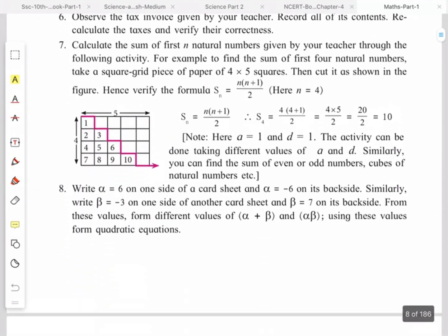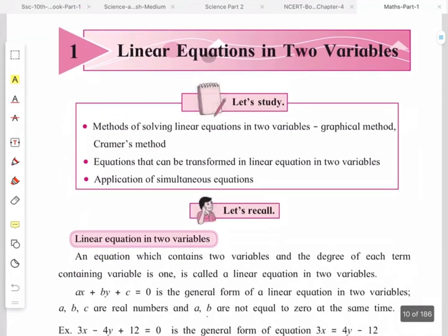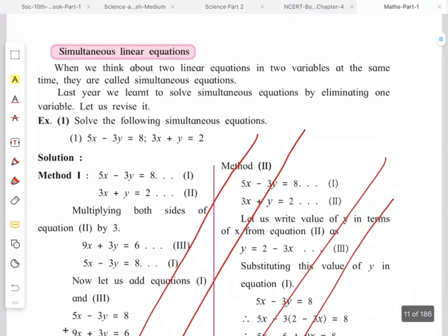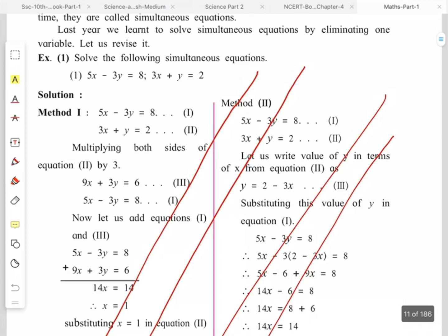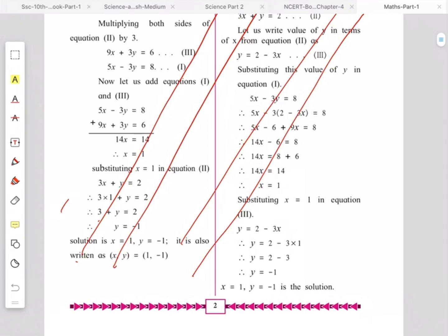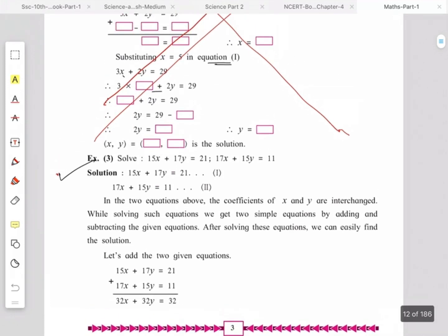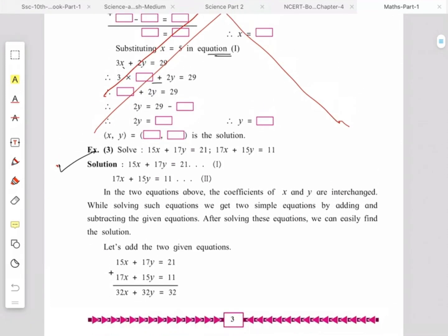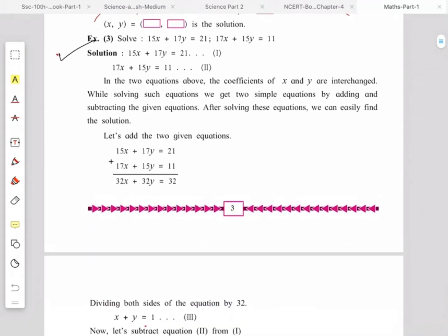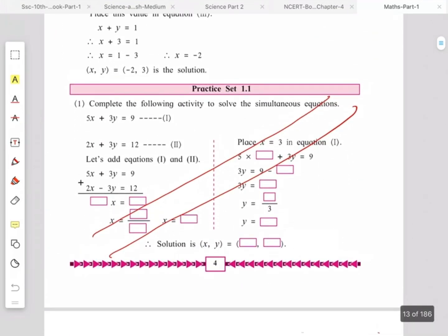In Chapter 1 — Linear Equations in Two Variables — the simultaneous equations we have already studied are omitted. Page number 2 solved examples and page number 3 are omitted, except the third question which is a special add-subtract type — that is kept as it is. The other part is omitted.